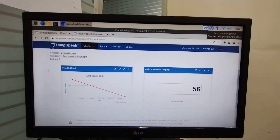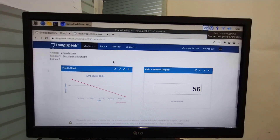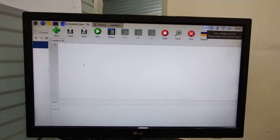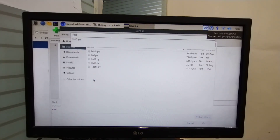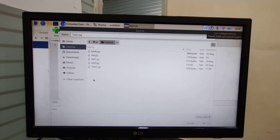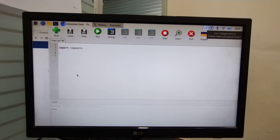Our task is to read this value in Raspberry Pi. I am going to open Thonny IDE. First I am going to create a new file and save this file. Assign name 'test.py' to your file. The first library I am going to import is 'requests'. Using this library we can easily read and write data to ThingSpeak server.